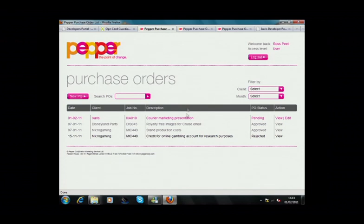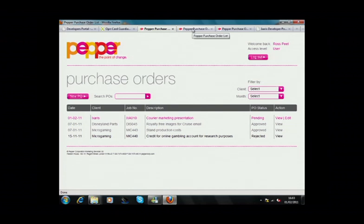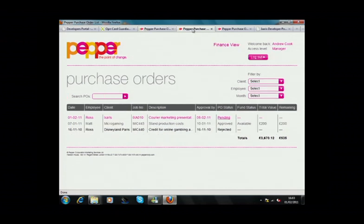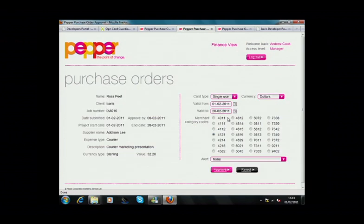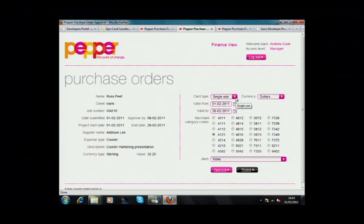Let me show you how the virtual card can be added to the purchase order approval process. Andrew can now access the PO by clicking Pending, and when doing so, he can see the details of the purchase order on the left-hand side of the screen, and on the right-hand side, he can start to set parameters for the virtual card.